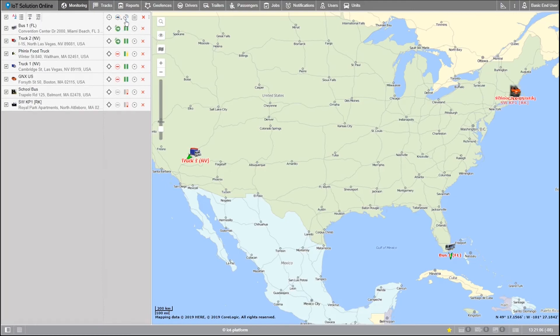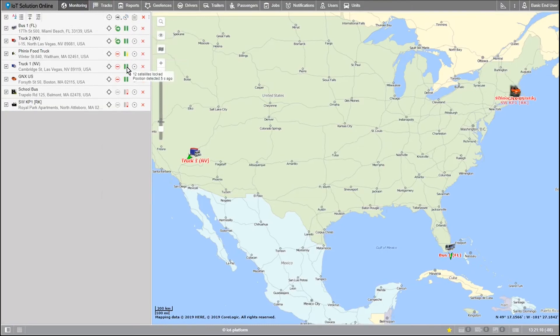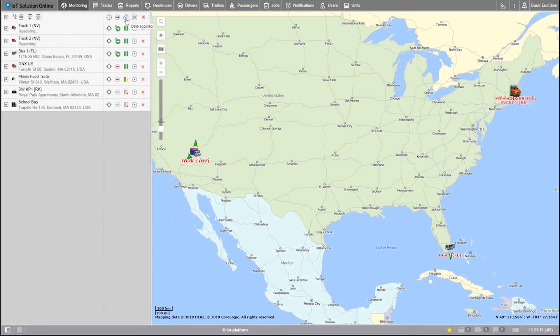To the right of this icon we can see a satellite representing data accuracy. Similar to the motion state, it has a different meaning for varying colorations. You can see that key here.